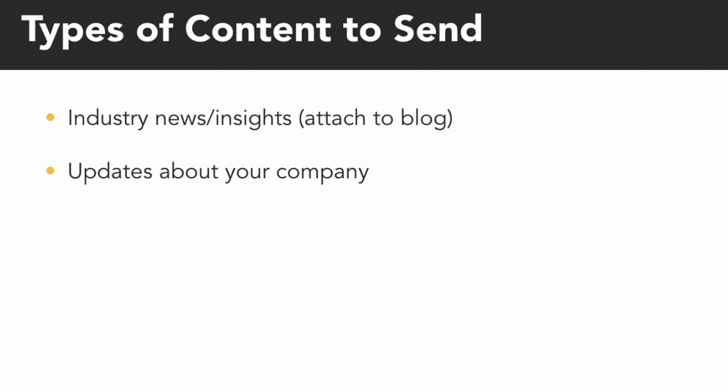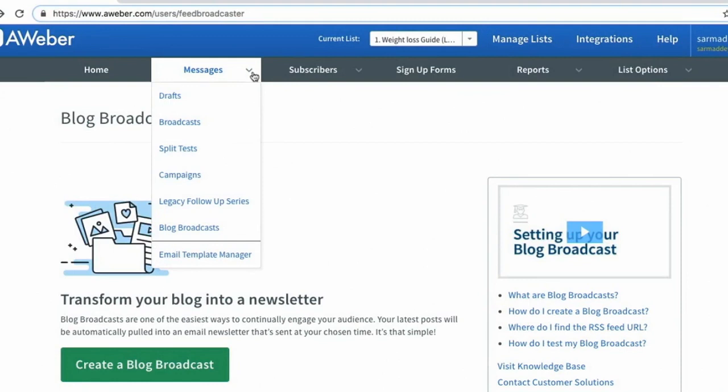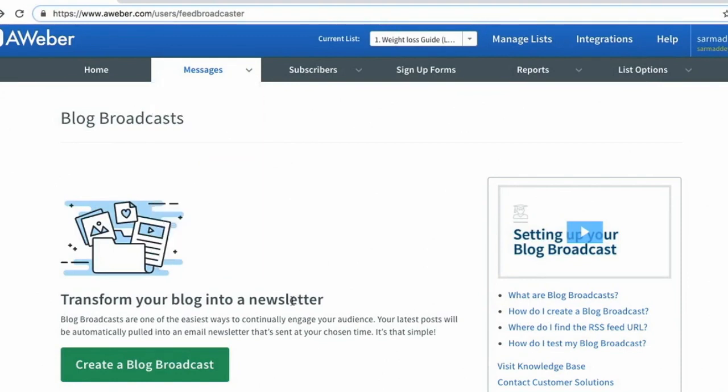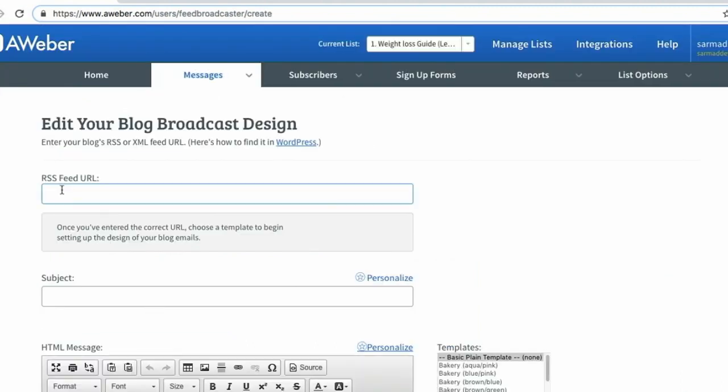I want to show you an example of how I've done this in my campaigns. In AWeber, when I go to messages and to blog broadcasts, I can actually create a blog broadcast that is attached to my website. From here, it prompts me to enter the RSS feed of my blog.